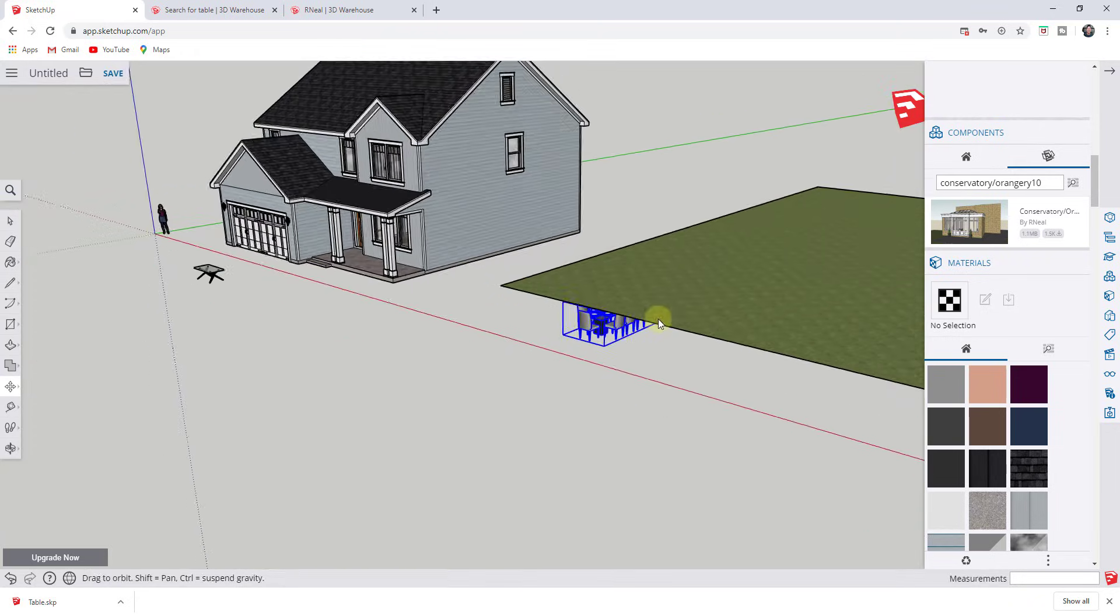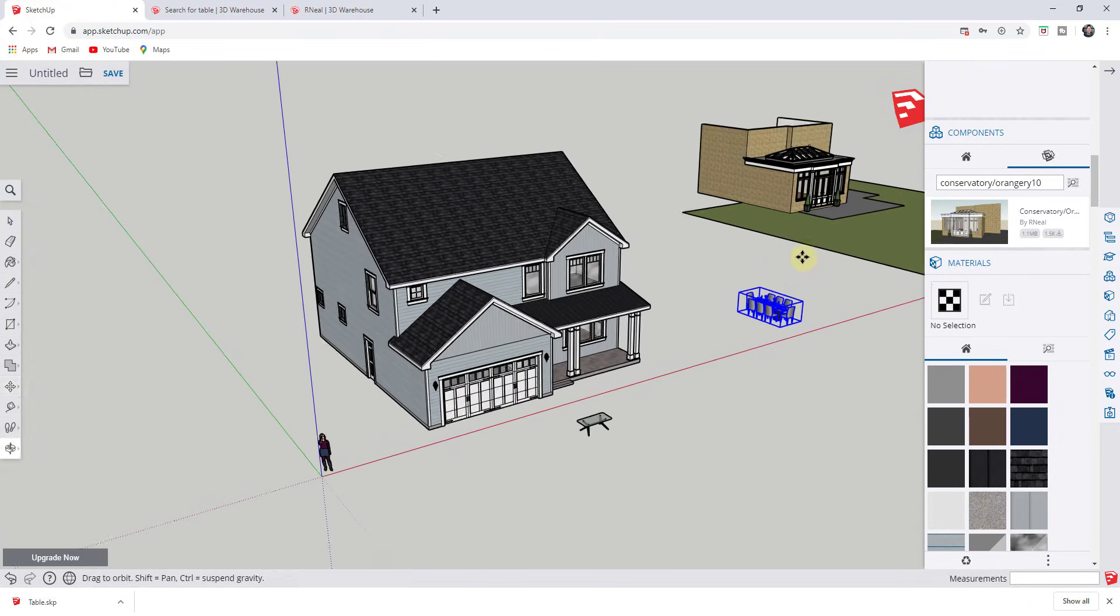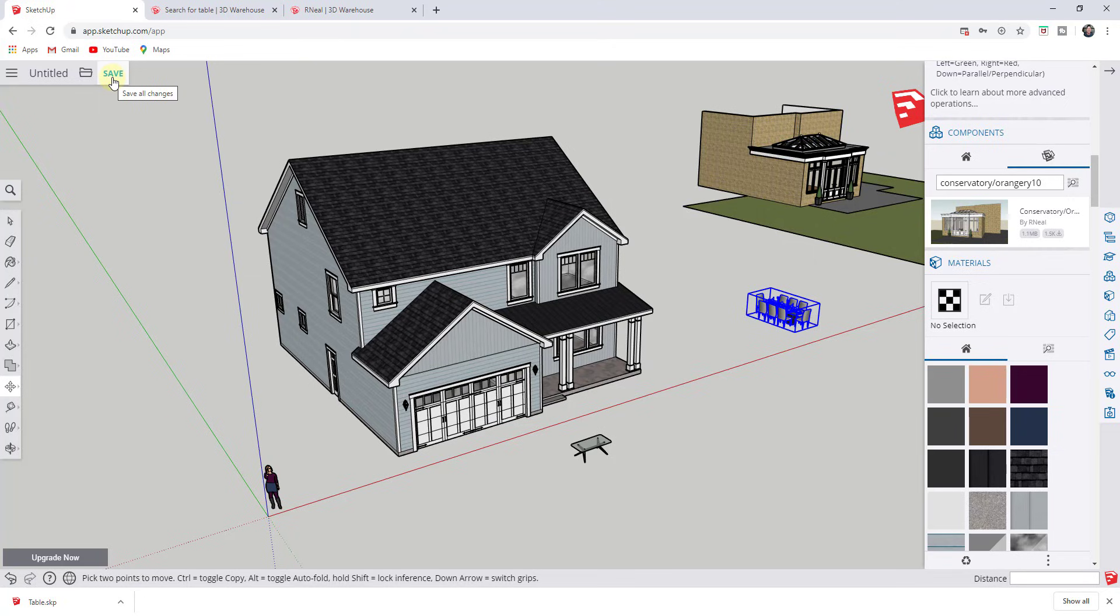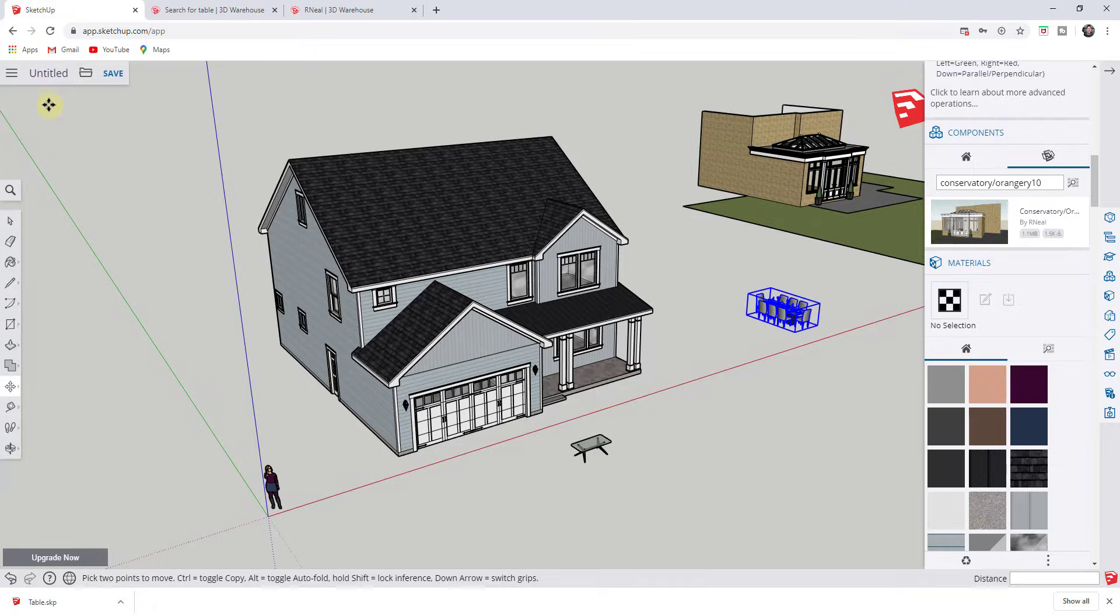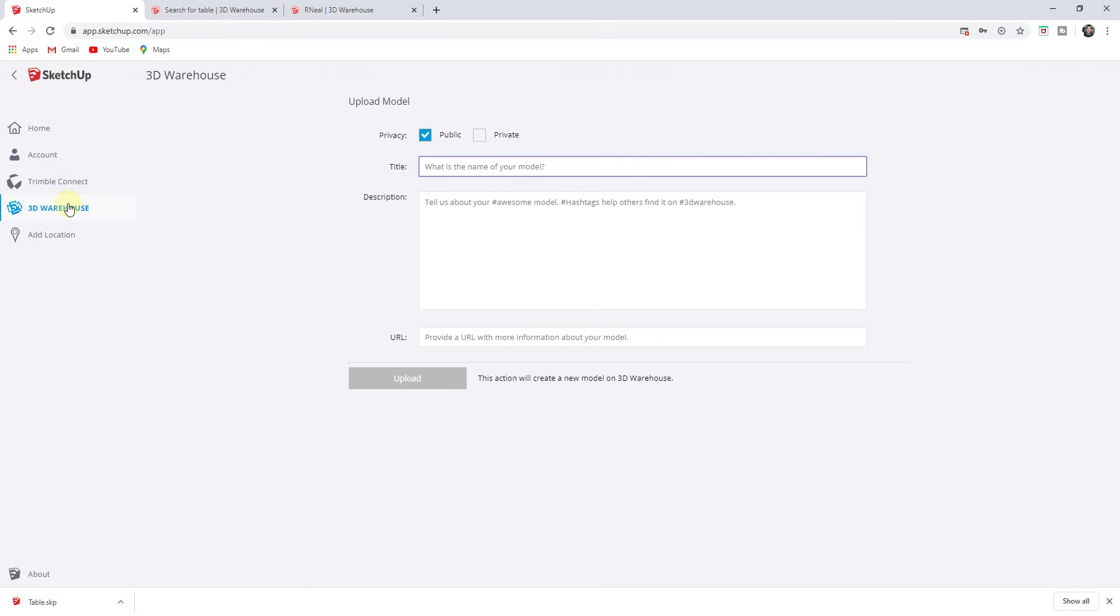And then one last thing is you can also save your models or upload your own models into the 3D warehouse. Now I will note this is different than clicking save, right? So save allows you to save this in your own personal file location. However, you can also, if you click on this button right here, you can upload it to the 3D warehouse. So there's this button over here for 3D warehouse.